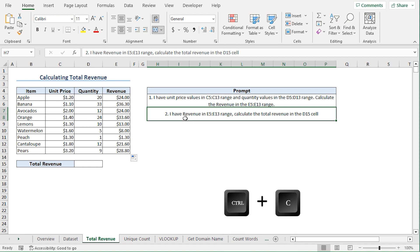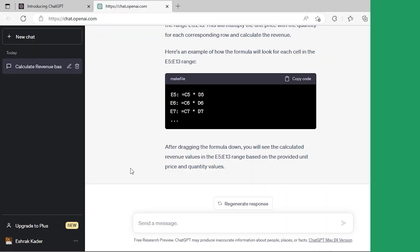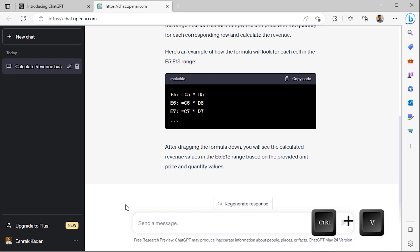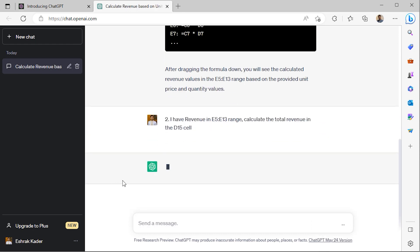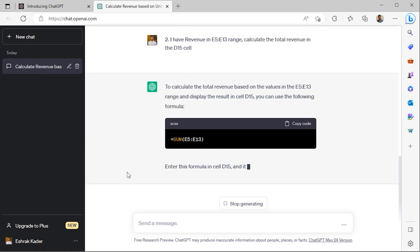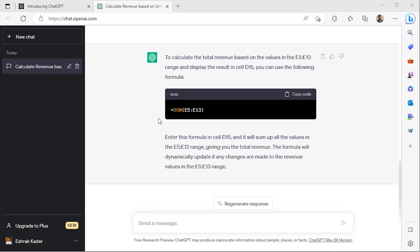I'll copy the prompt from Excel and head back to ChatGPT. I'll paste the prompt and click the Send button. ChatGPT is suggesting that I should use the SUM function to calculate the total revenue.